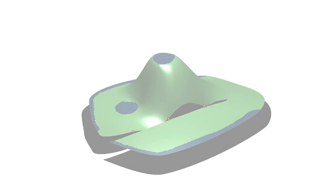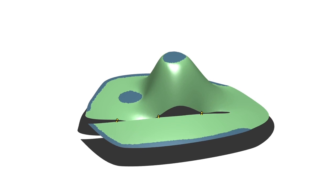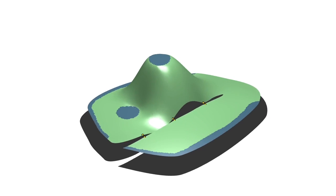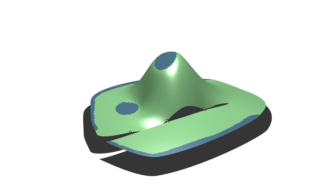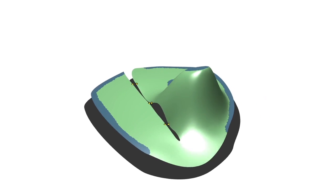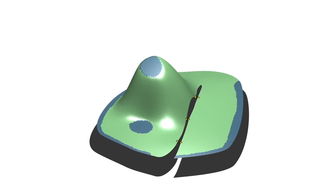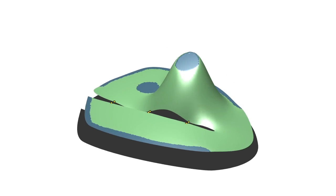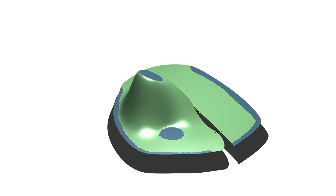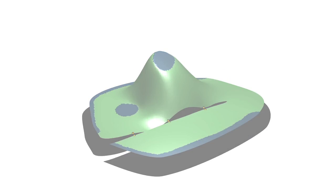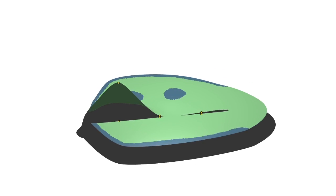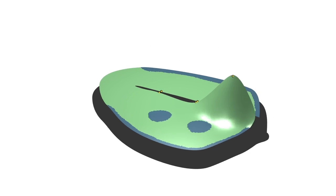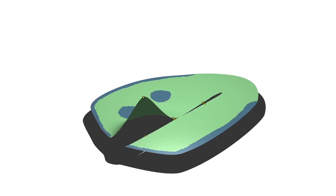Here we visualize the subspace functions, or weights, as height fields. Our weights feature many important properties: they interpolate the control handles, they respect the input shape, they reproduce the rest pose, they diminish quickly, and they are translation and rotation invariant.